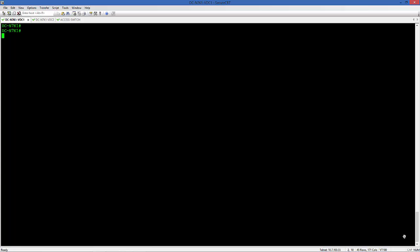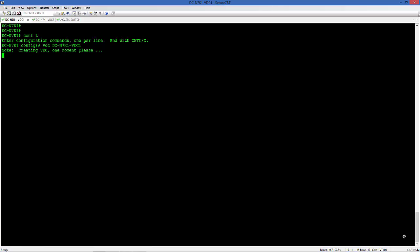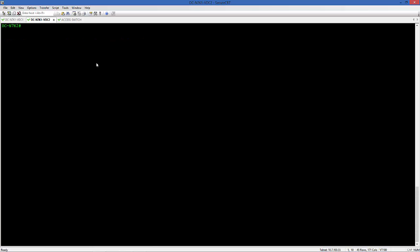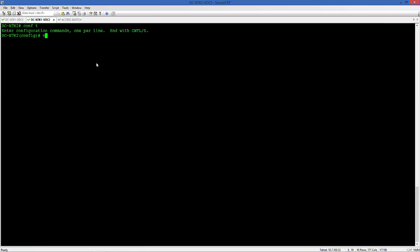So let's start by creating these VDCs. On the first Nexus 7000 let's create a VDC, we'll name it DCN7K1VDC1. We'll do the same on the second Nexus 7000 and create a new VDC.